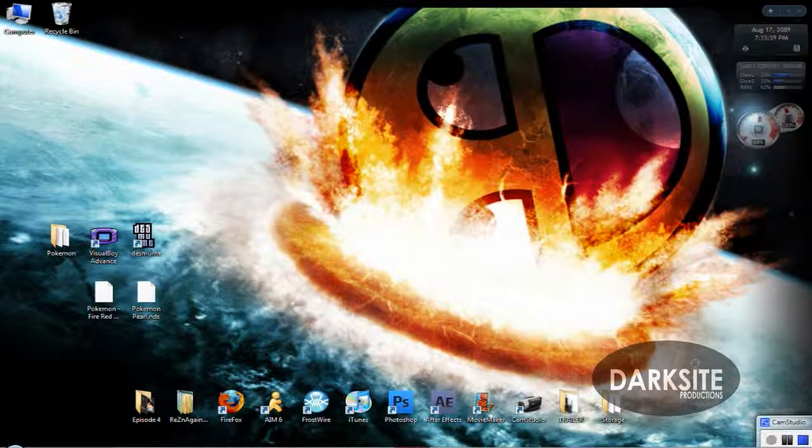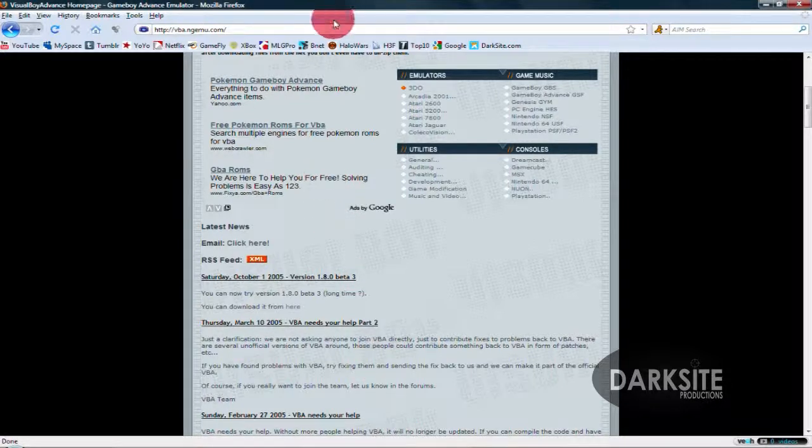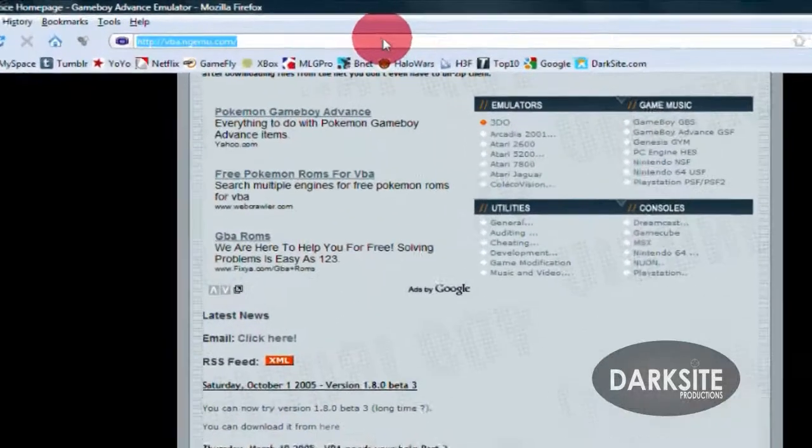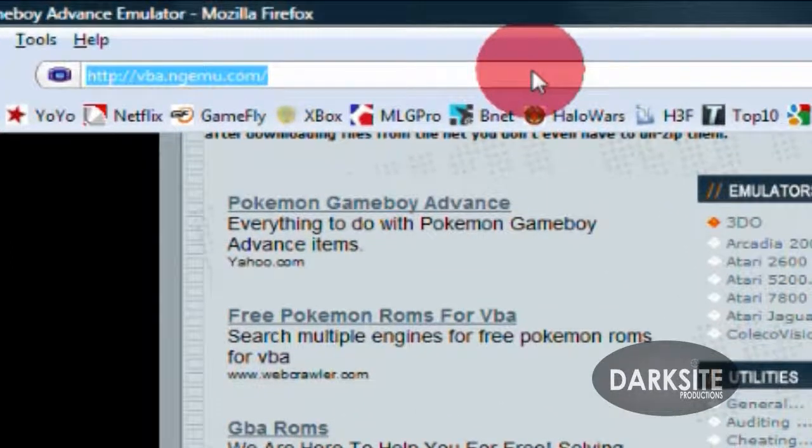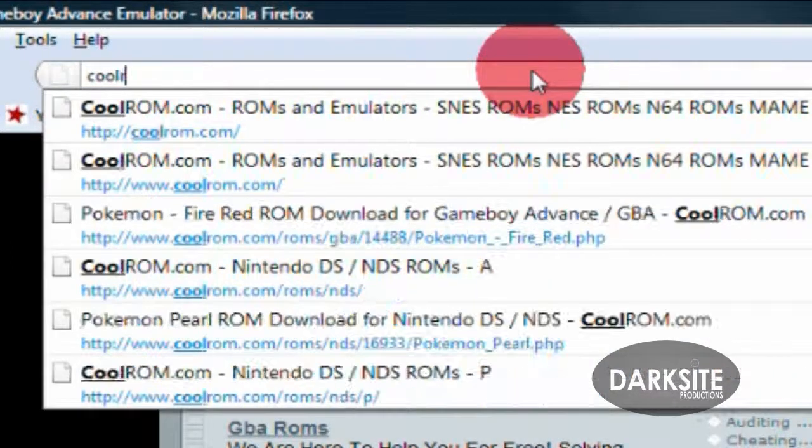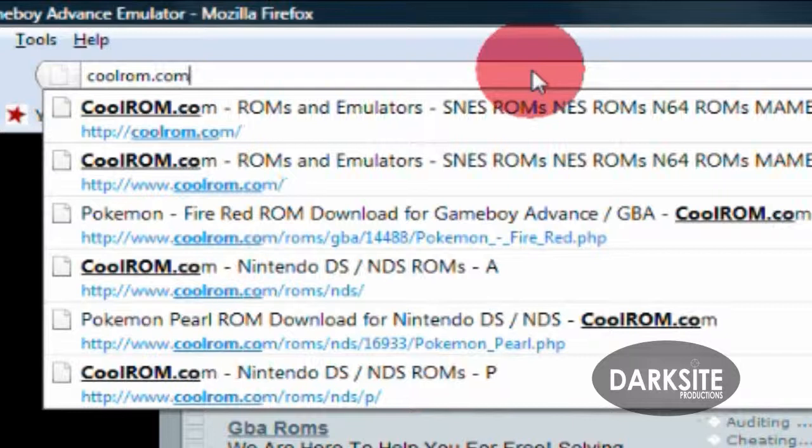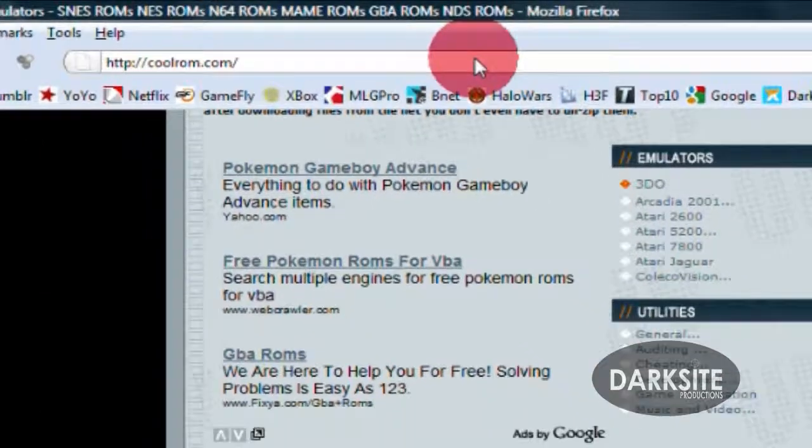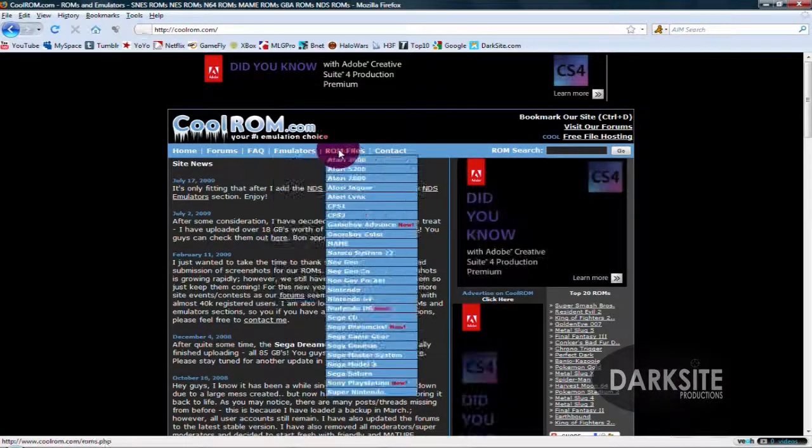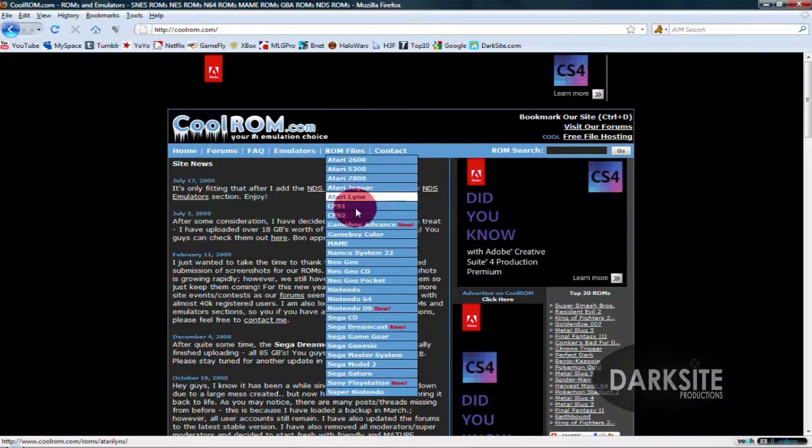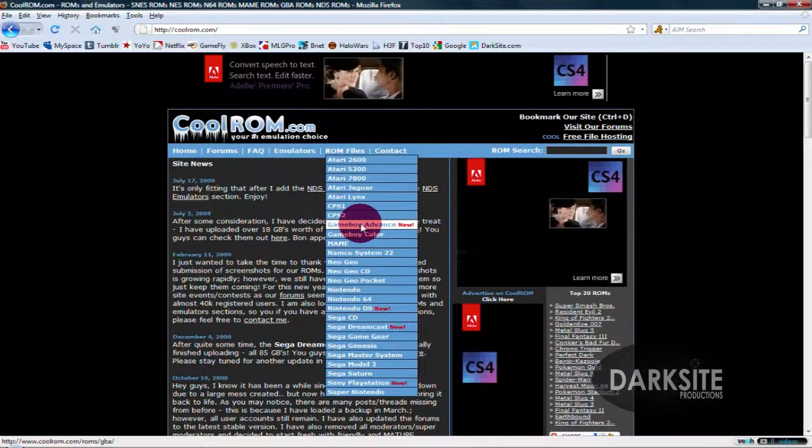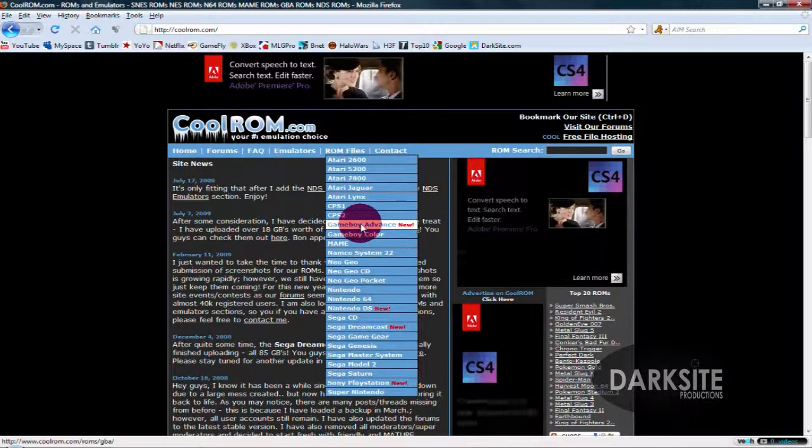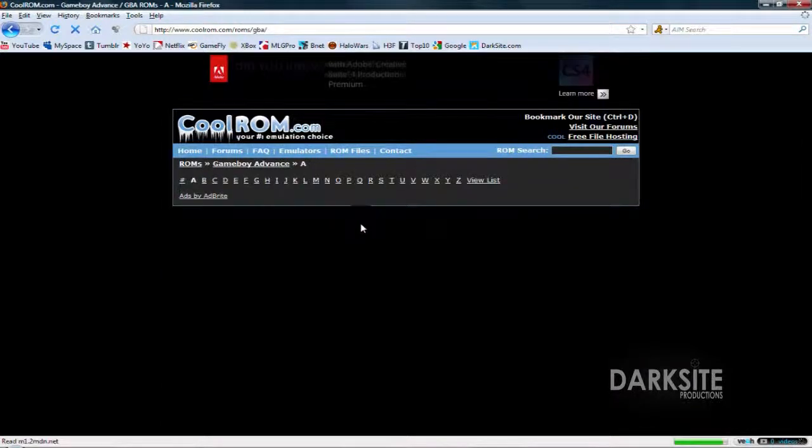Now if you want to play games on it, head over to ROM files and go to Game Boy Advance because that's all that's going to work on Visual Boy Advance.